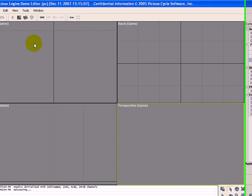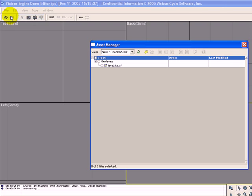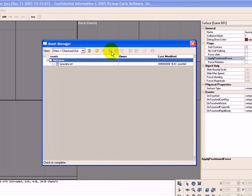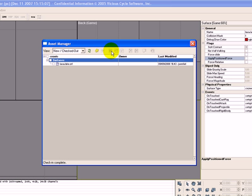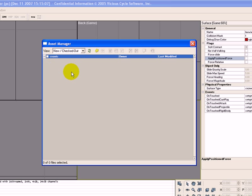And then one more step is to go to the asset manager. So we're going to click on File, Asset Manager. And we want to make sure we check that in, so that it's on the server. There's the check in button. And to make sure it was checked in, we can click on this and click on the new checked out. And now it's not there. So everything's been checked in.